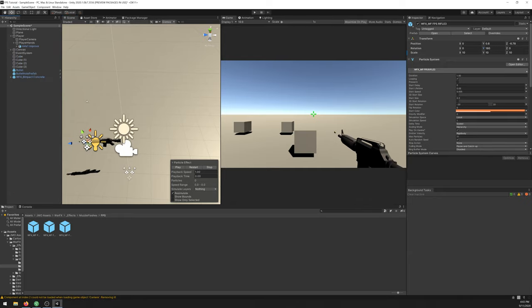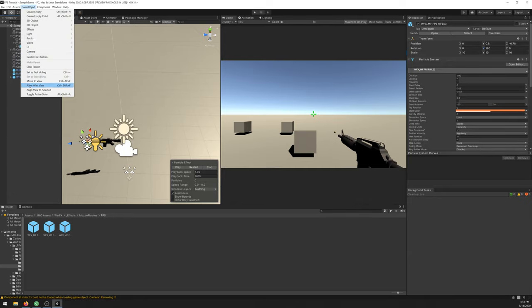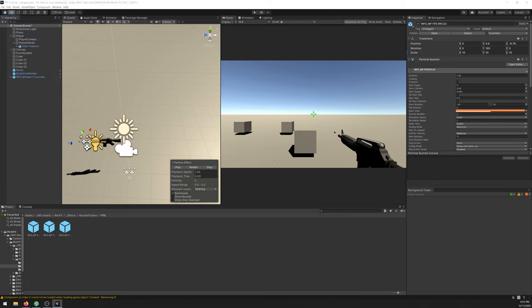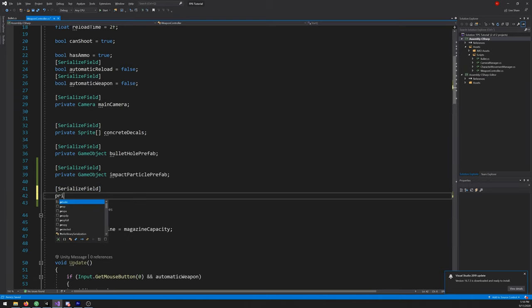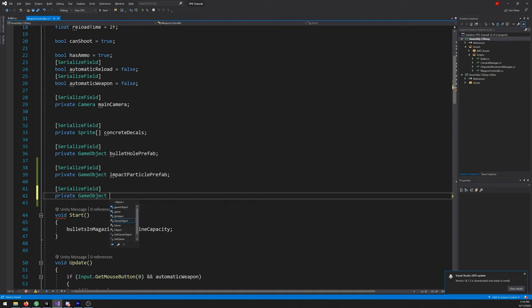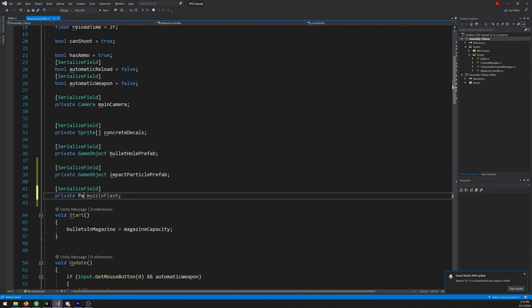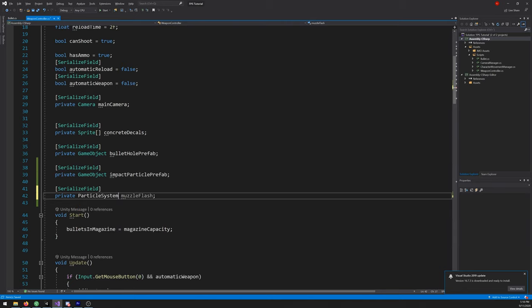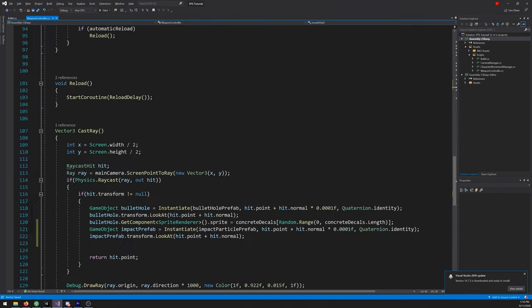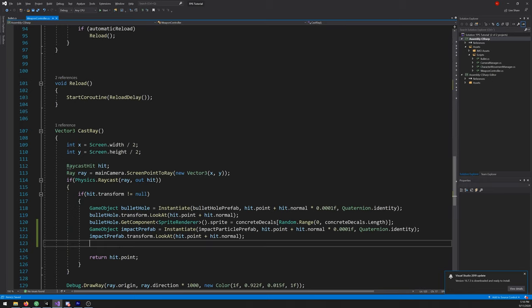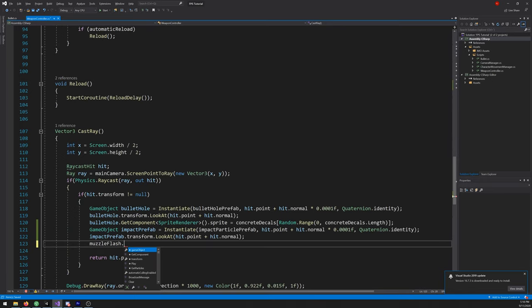Now let's implement it in our script. Let's open our scripts and create another variable here. SerializeField, private, particle system, muzzle flash.